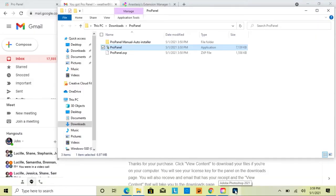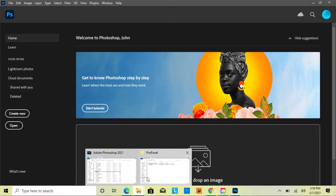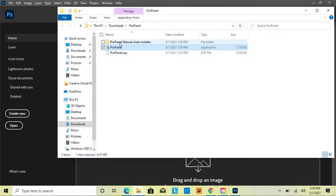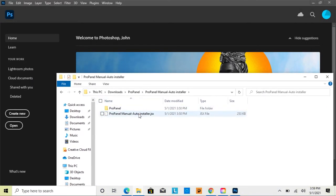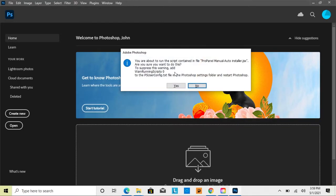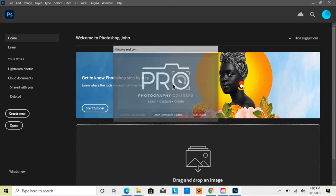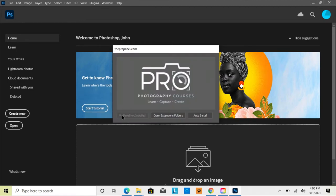If the EXE installer didn't work, the next option is the auto or manual installer. Open Photoshop, go to your downloads folder, open the Pro Panel folder, and double-click the 'Pro Panel Manual Auto Installer'. You'll see a JSX file — drag it into Photoshop. Make sure no photos are open; Photoshop should be on the home screen. Then click 'Yes, Run the Script'.